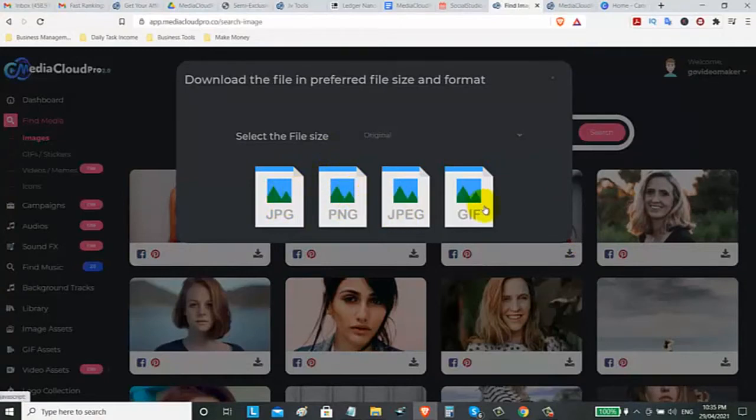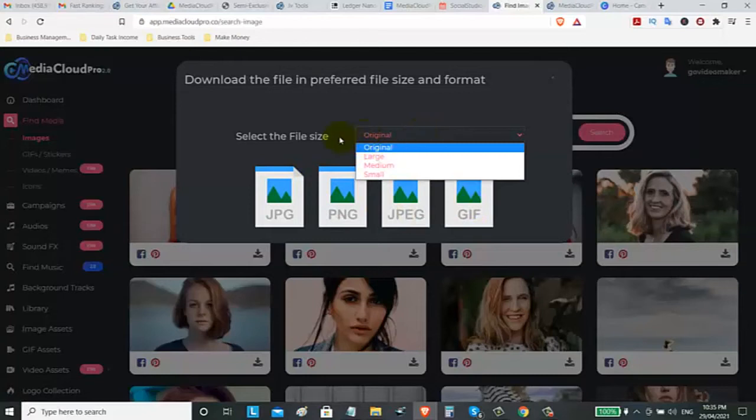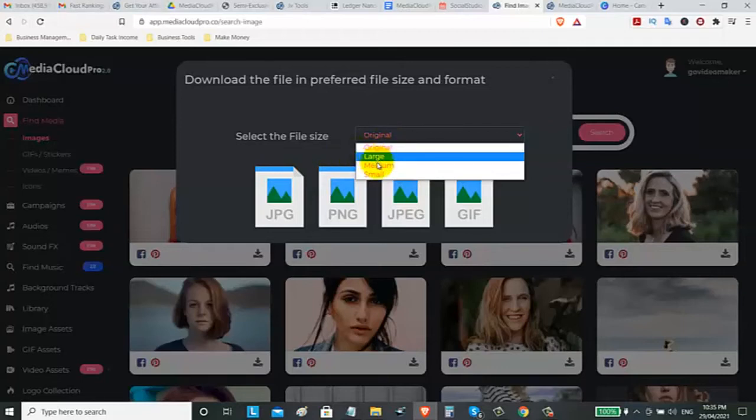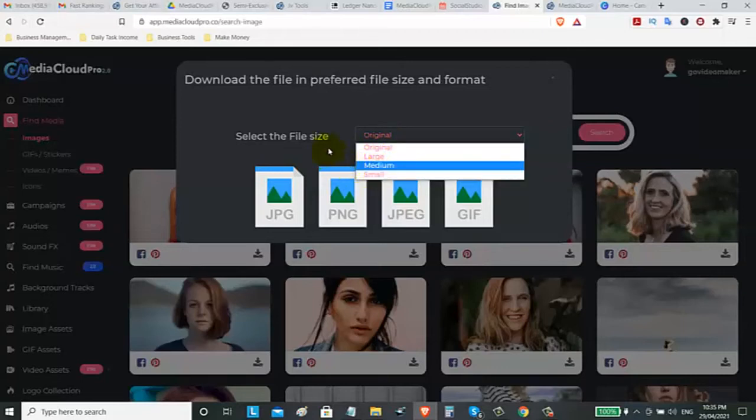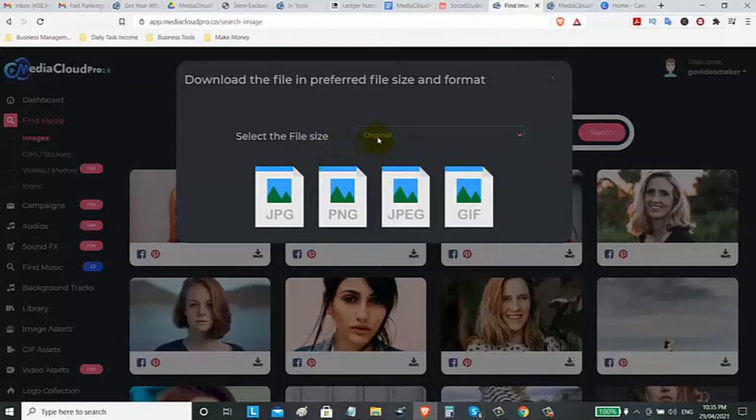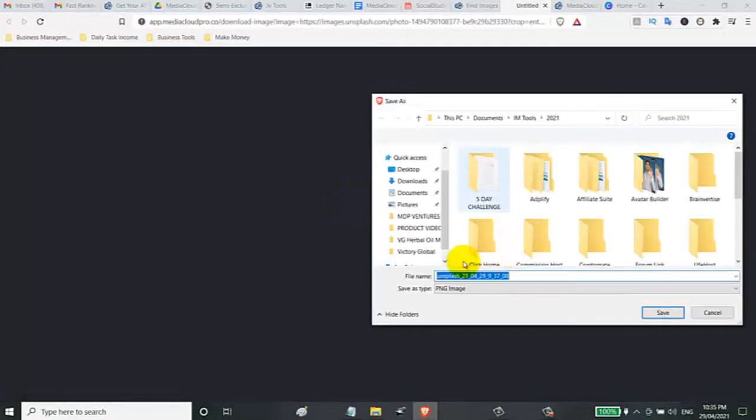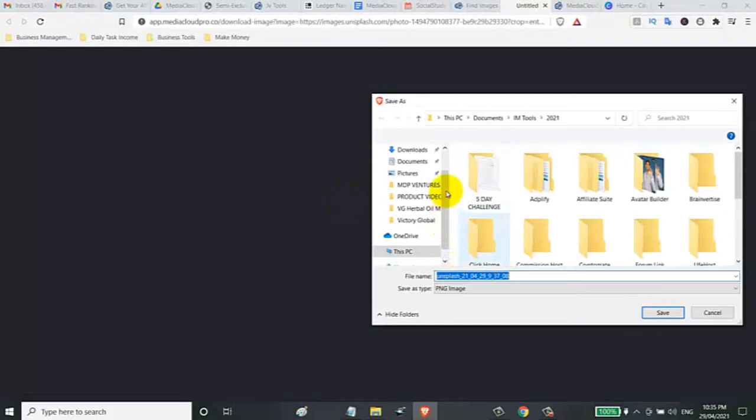You can download as a JPEG or PNG or GIF. Also, you can select what size do you want. You can select the original size, the large, the medium or small. Let's download the original and select this PNG format. Now you can save it on your desktop. Let's save it on the desktop.